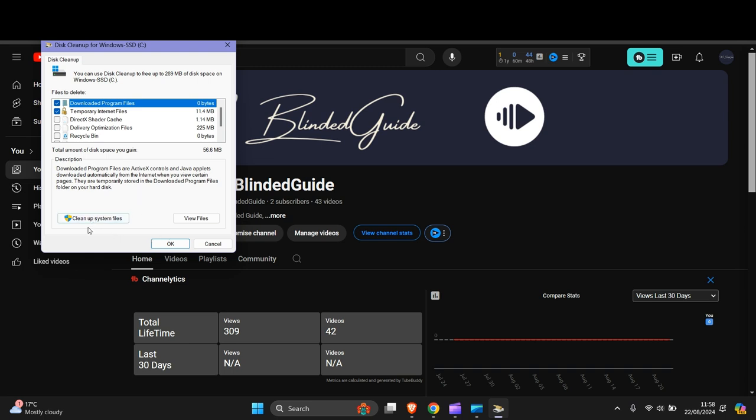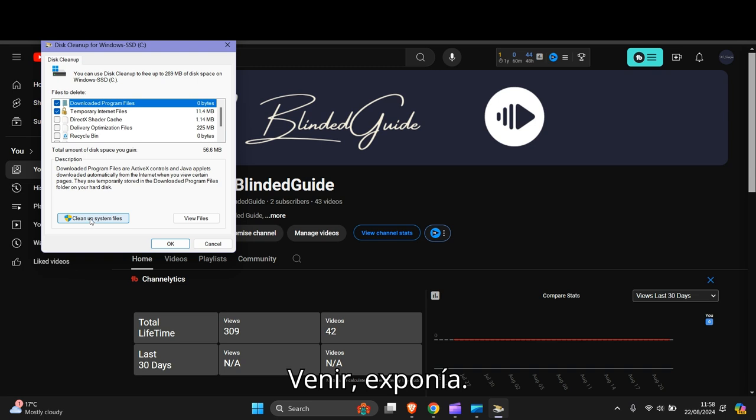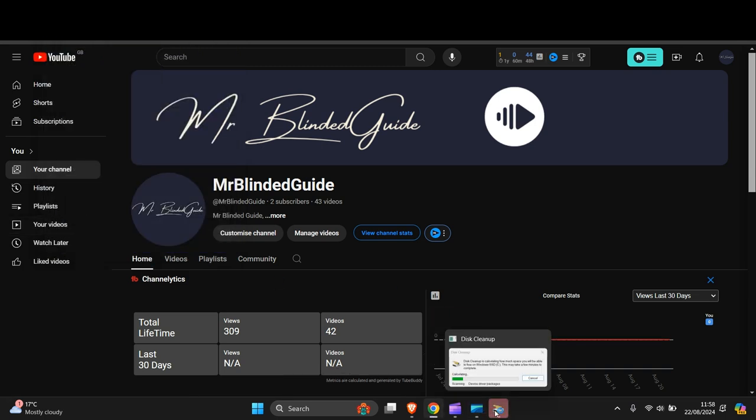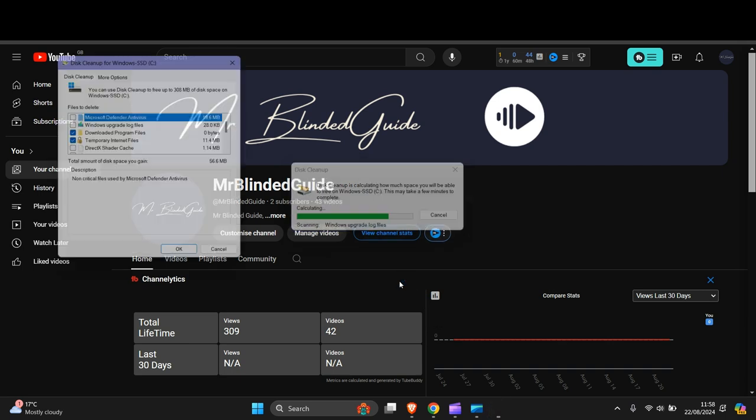Then you click this button here. Then you click this button again.